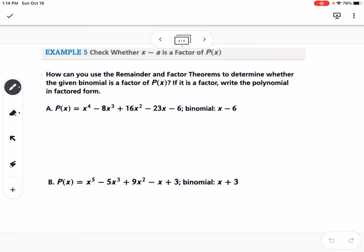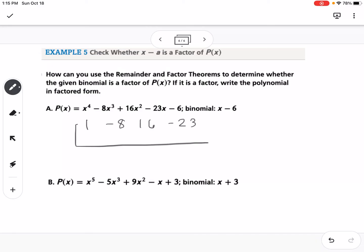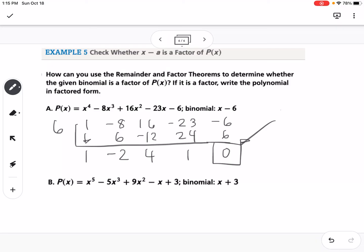This final example uses the factor theorem, which says that if the remainder is 0, then the divisor is a factor of the dividend. We can use synthetic division: if the remainder is 0, it is a factor. For the first polynomial with coefficients 1, negative 8, 16, negative 23, negative 6 and K value positive 6, synthetic division gives 1, 6, negative 2, negative 12, 4, 24, 1, positive 6 — a remainder of 0. So yes, X minus 6 is a factor.